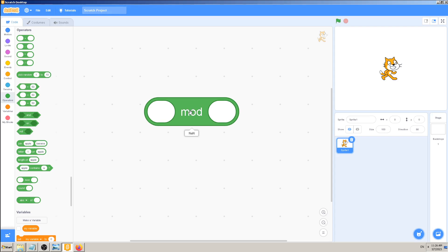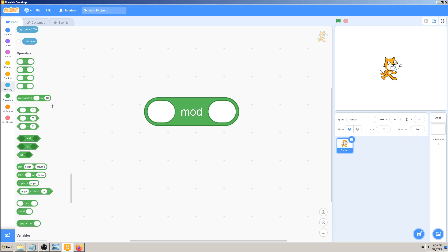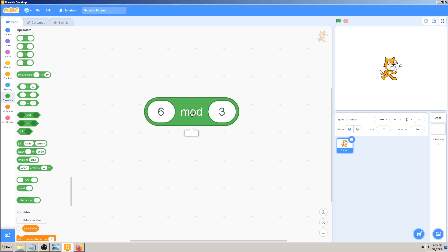Scratch needs us to write down something. As I said, these operator blocks are mostly about math or words. This one is about math. So let's type some numbers. If we for example type 6 mod 3, we will get zero. Why is that so?